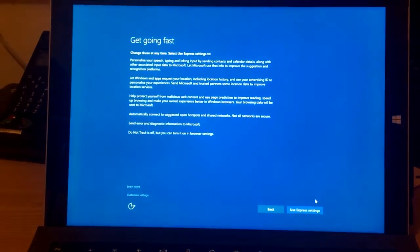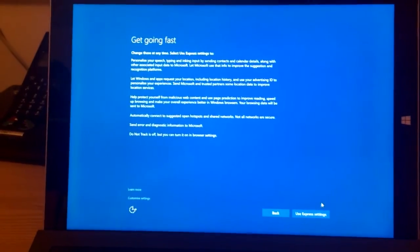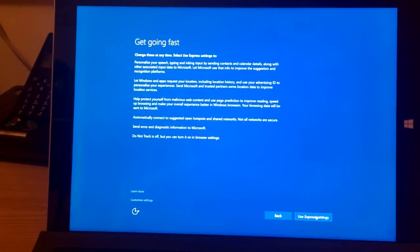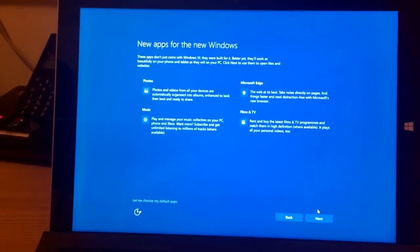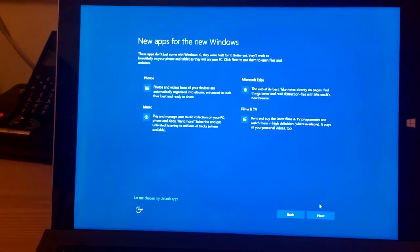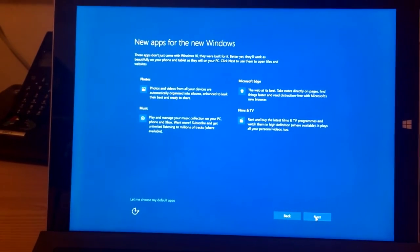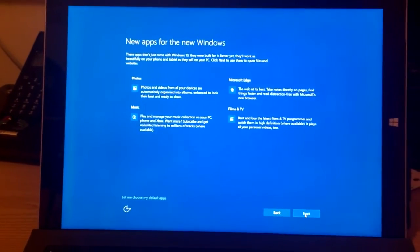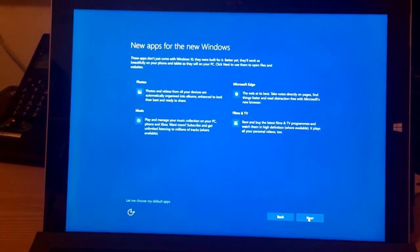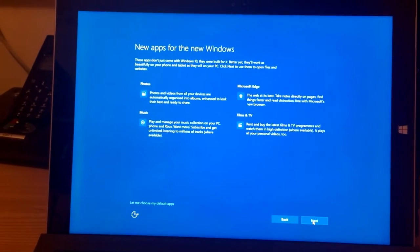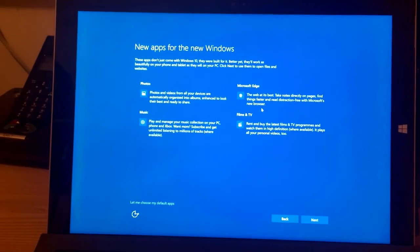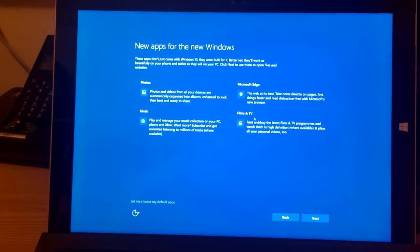Change these at any times. Okay, use Express settings. New apps. There you go, which you've probably read up on. Photos, Microsoft Edge, new browser in it.